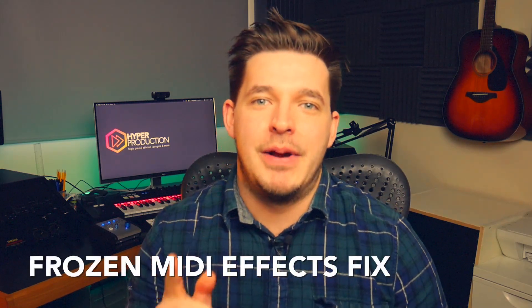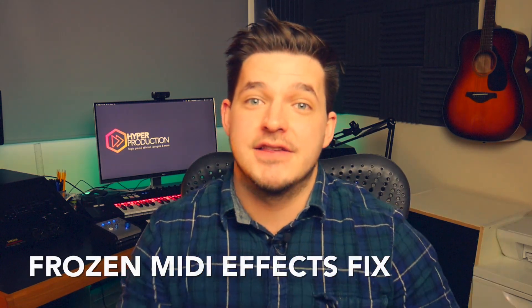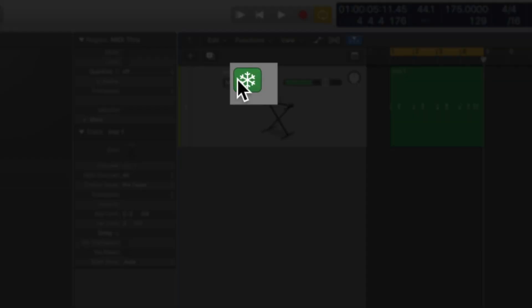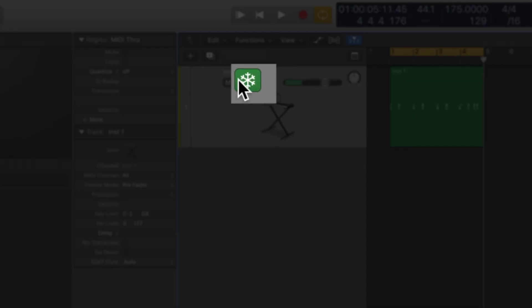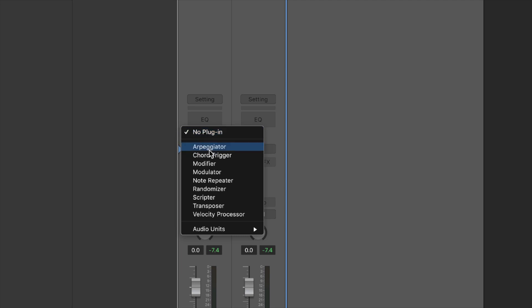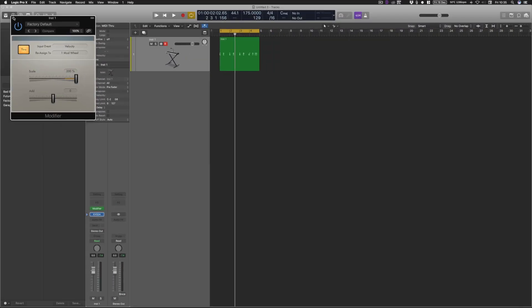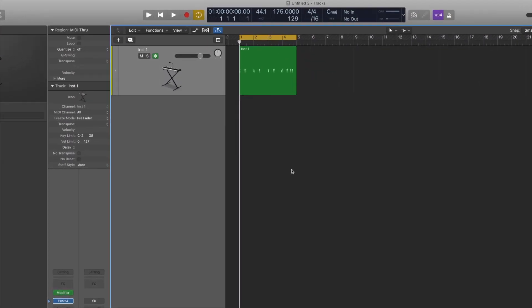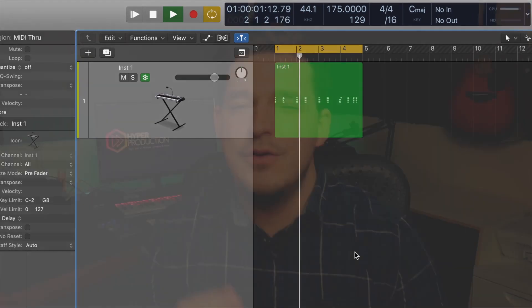Another great fix is that frozen MIDI tracks now play MIDI effects that are on the channel as well. Before, if you had a MIDI track and wanted to freeze it to save CPU power, you could play it back, but if you had a MIDI effect like an arpeggiator or modulator, it wouldn't play when the track was frozen. But that has now been fixed.